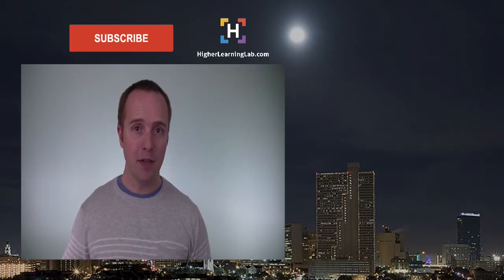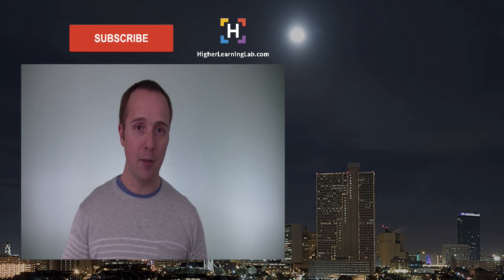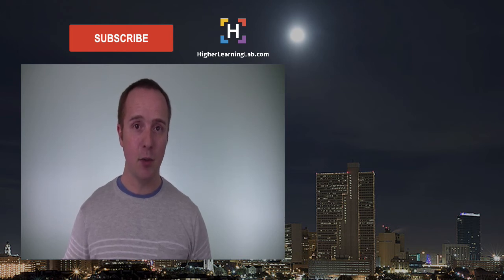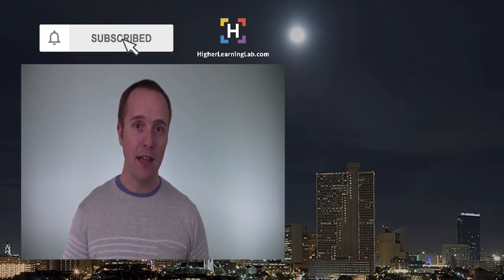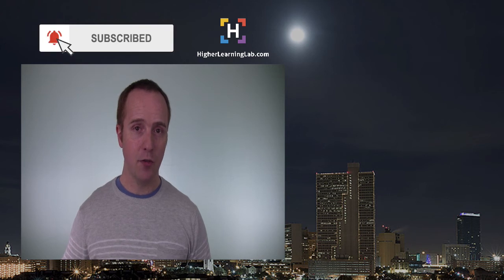I hope this video helps you. If you have any questions or comments, please leave them down below the video. If you haven't done so yet, hit subscribe. Then hit the bell notification icon to be notified when I publish more tutorials.